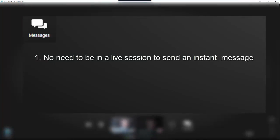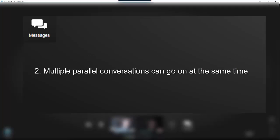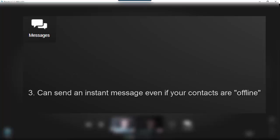One: You do not need to be in a live Reacts session to send an instant message to a contact. Two: You can have multiple parallel conversations going on at the same time with different contacts. Three: You can send an instant message to your contacts even if they are offline.